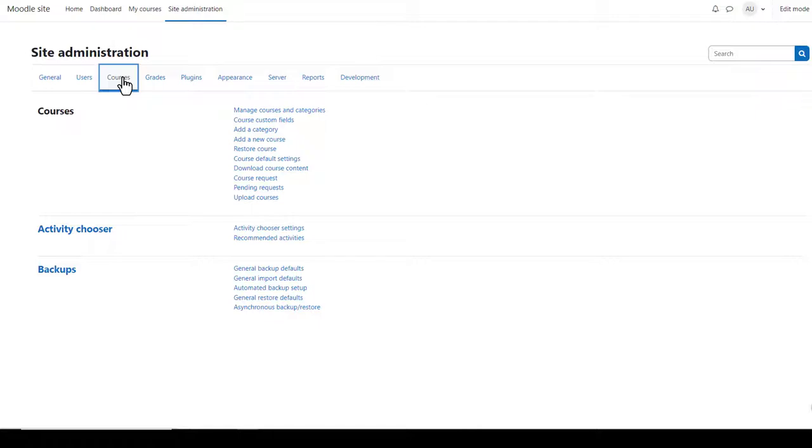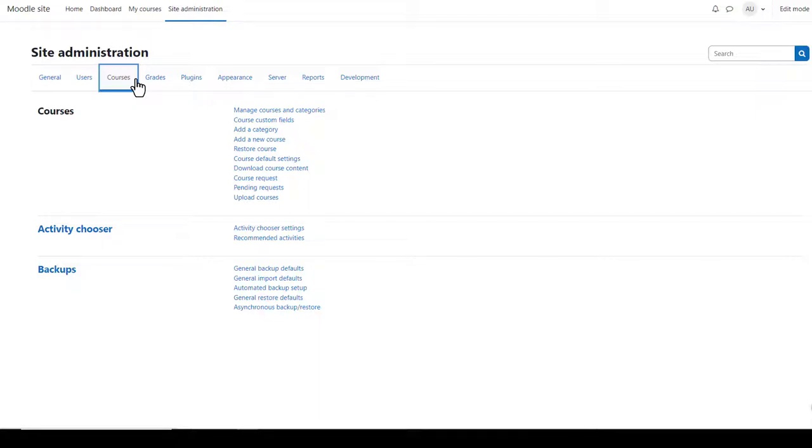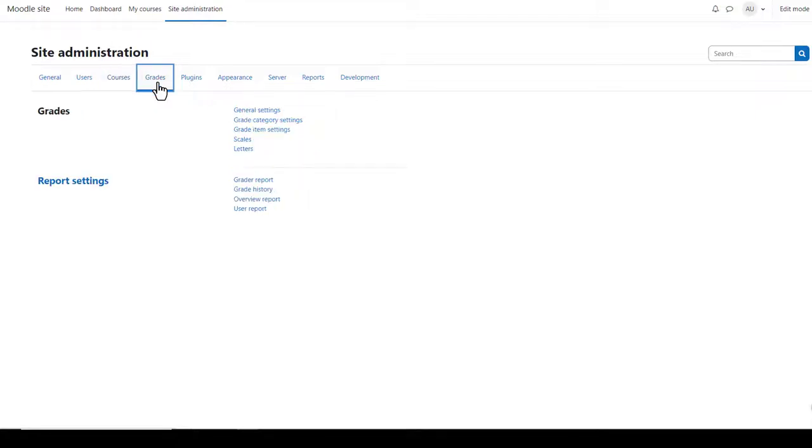A course in Moodle is a place where teachers or trainers add learning materials. From courses, you can create courses in a variety of ways and set course defaults for all courses on your site. You can also configure backups here.